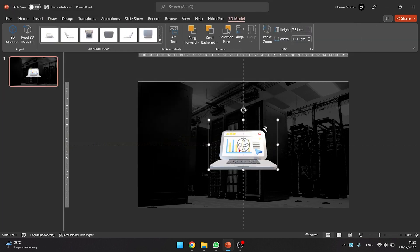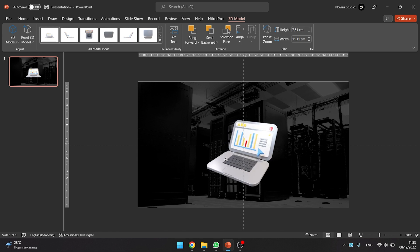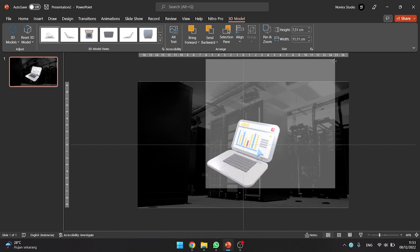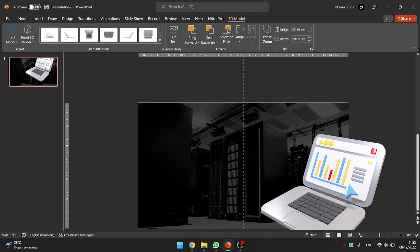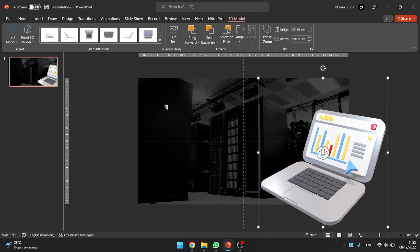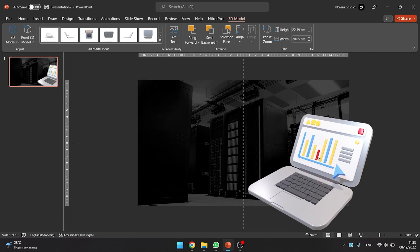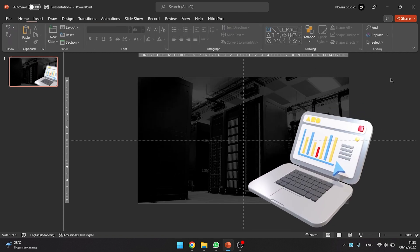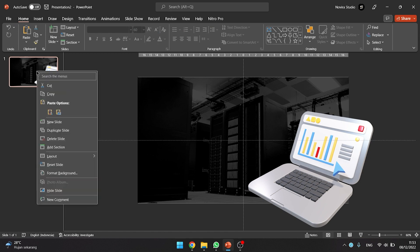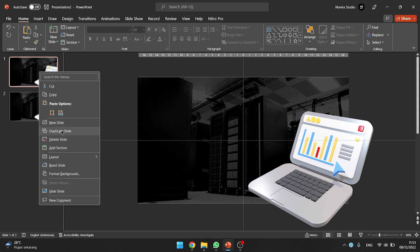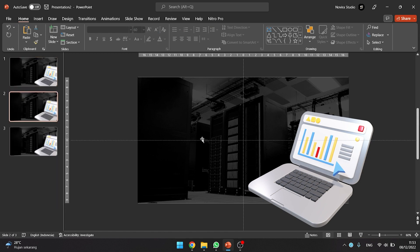After inserted 3D model, follow the step on the video to resize and position the 3D model. After finishing positioning the 3D model, duplicate the slide two times. Right click on the first slide and click duplicate slide. And repeat that step one more time.